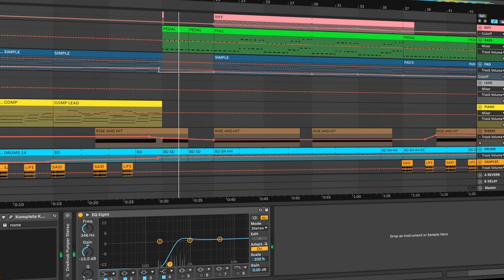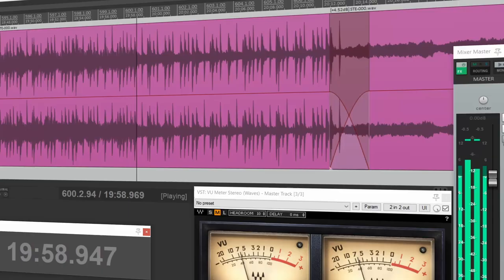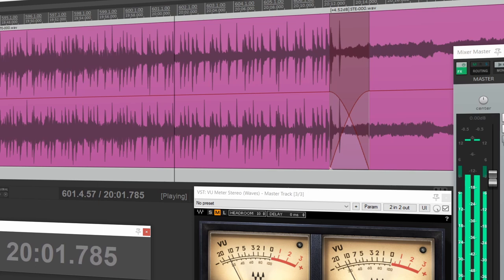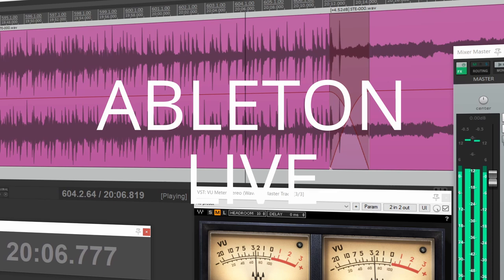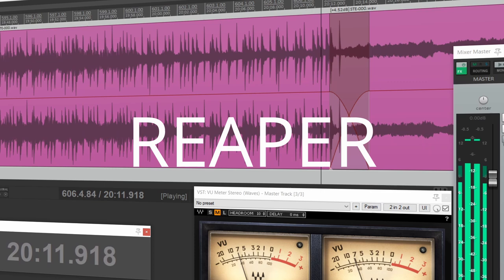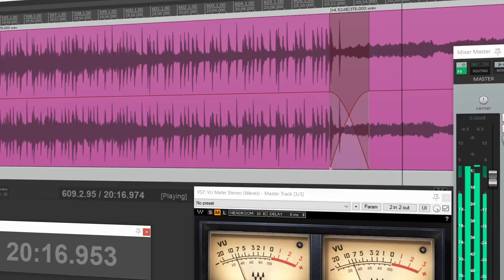These days we have a fantastic selection of extremely powerful DAWs available to us, which puts the early software to shame. Some of the most popular choices today are Cubase, Ableton Live, Bitwig Studio, FL Studio, Logic Pro, Reaper, Reason, Pro Tools and Studio One, to name but a few.